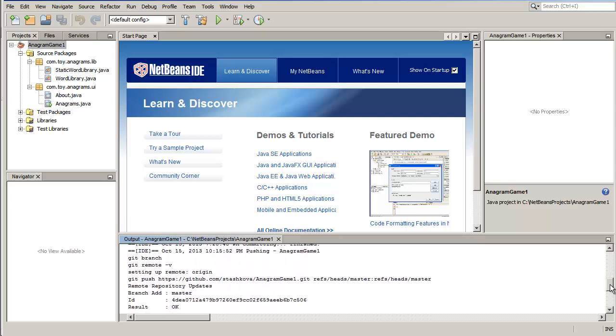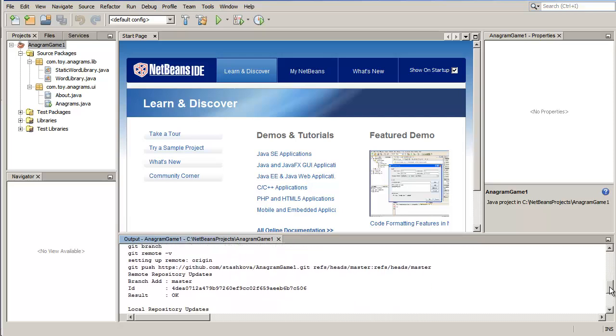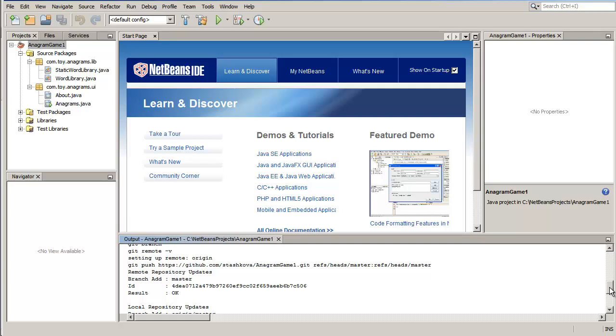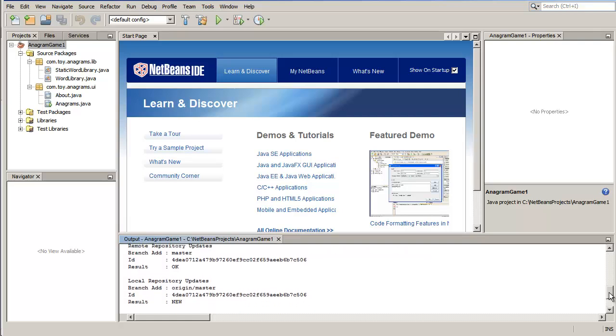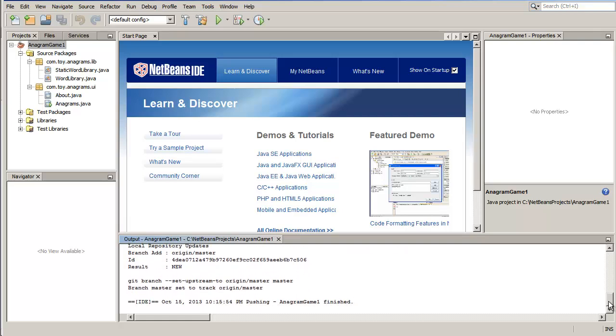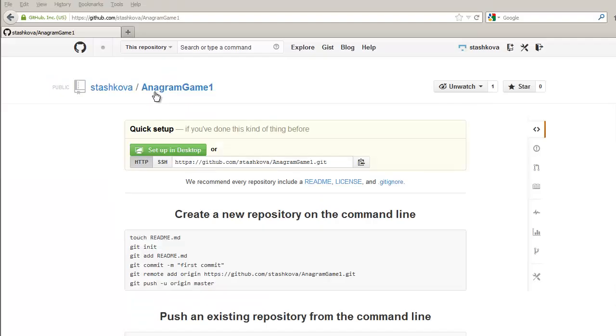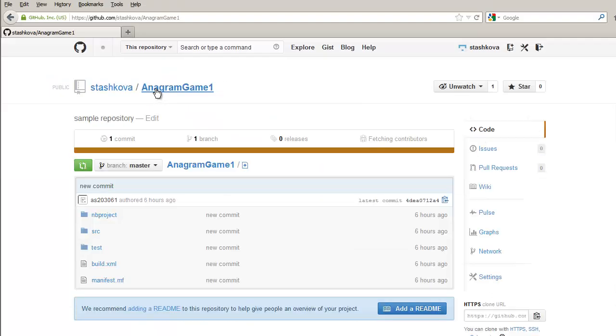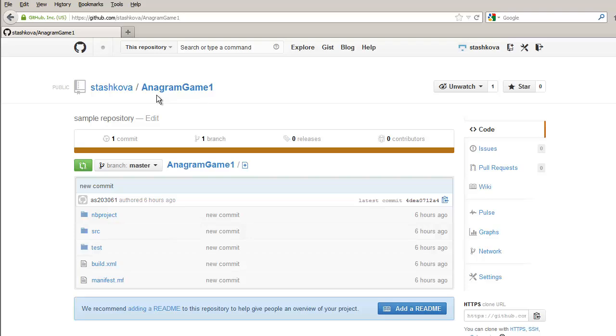The specified remote GitHub repository branch is updated with the latest state of your local branch. If you go to GitHub, you will see that your project is now available as a public GitHub repository.